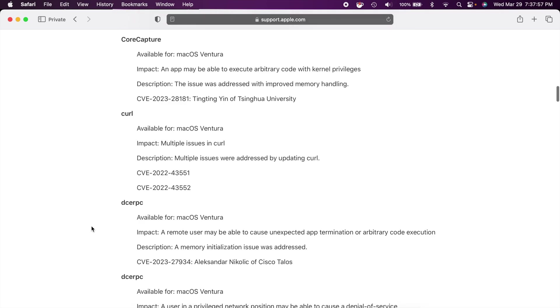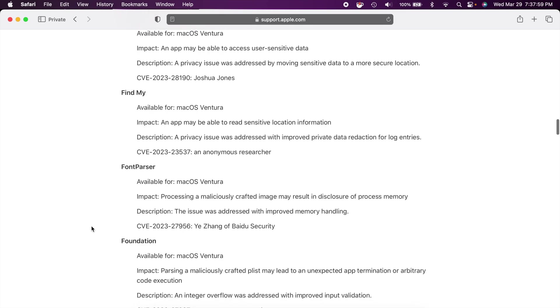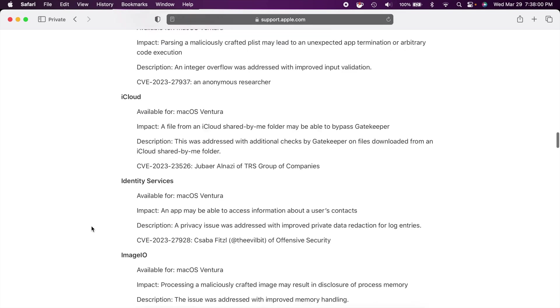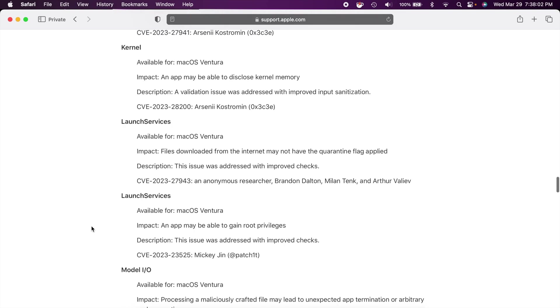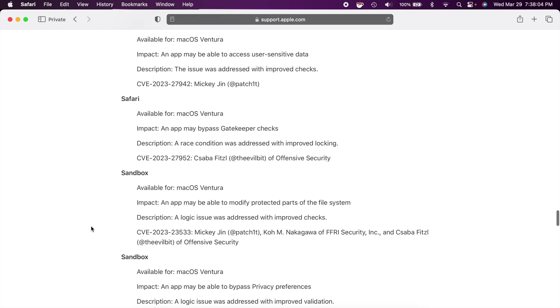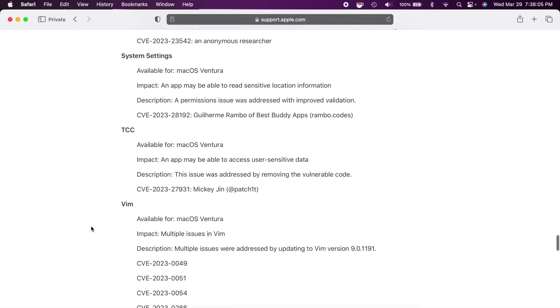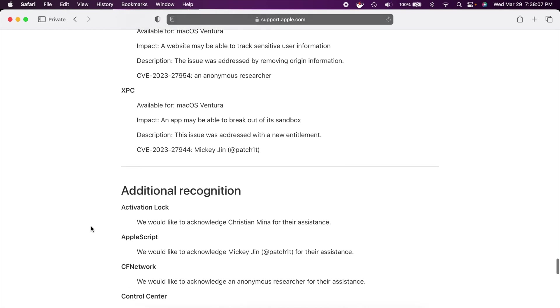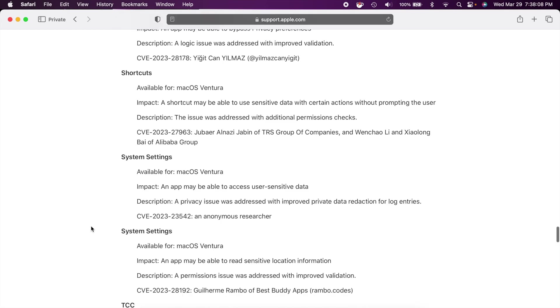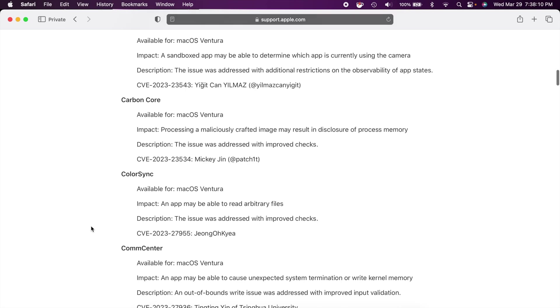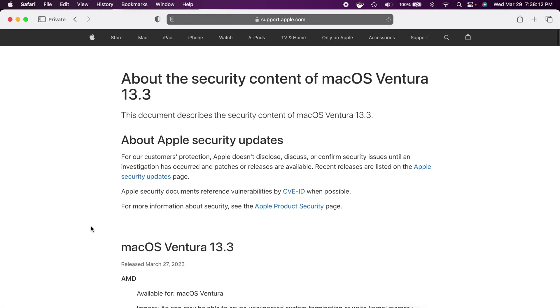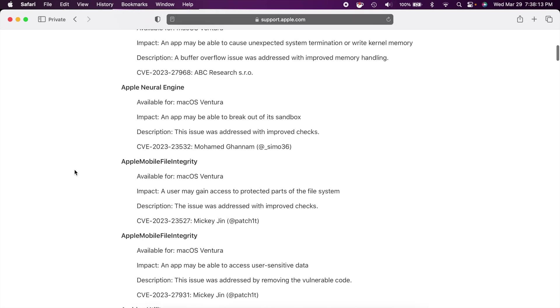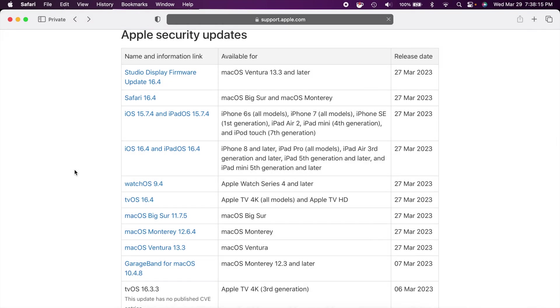Now this time around for all of Apple's updates there's a lot of security updates which is a good thing but also kind of a scary thing at the same time. But you can just scroll through and you can see all of these security things that were updated. And then you can also see the other ones here for all the other devices.